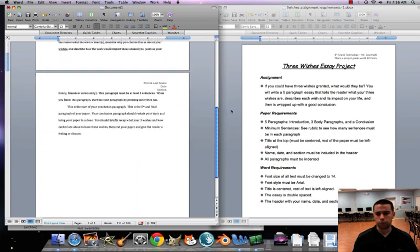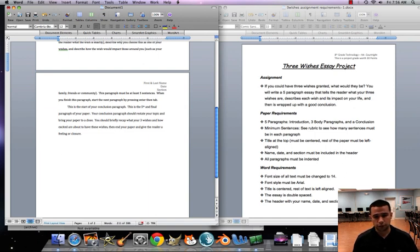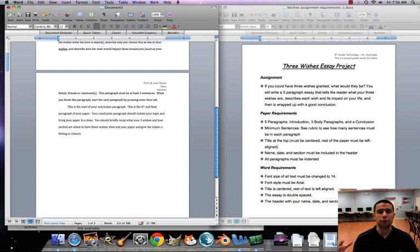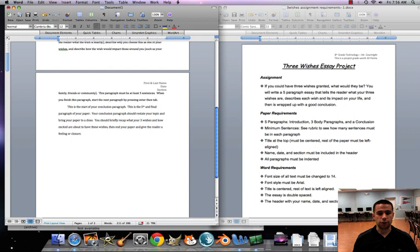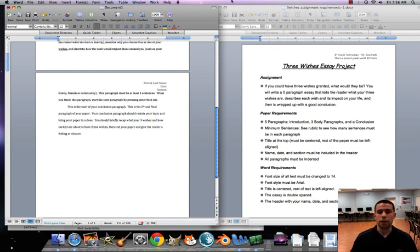Our last and final paragraph, our fifth paragraph, is our conclusion. Your conclusion, you should restate your topic and then kind of bring your paper to an end or a close. You're gonna briefly want to recap those three wishes, how excited you are about these three wishes, and then end your paper, give your reader sort of a feeling of closure that the paper's come to an end.